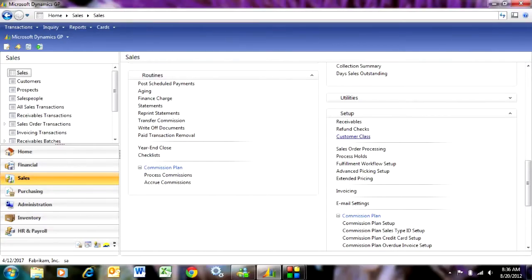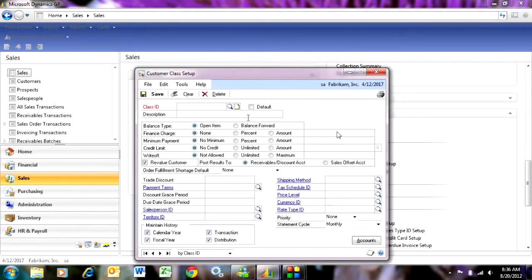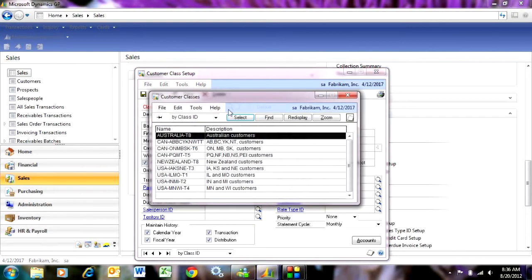Let's take a look at customer class. If I go to my sales area page and go to setup and click on customer class, it opens up the customer class setup.